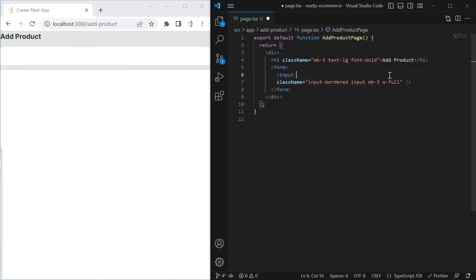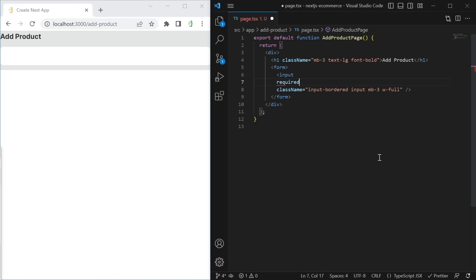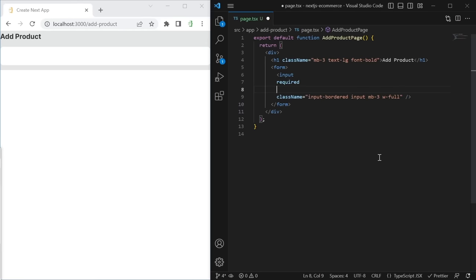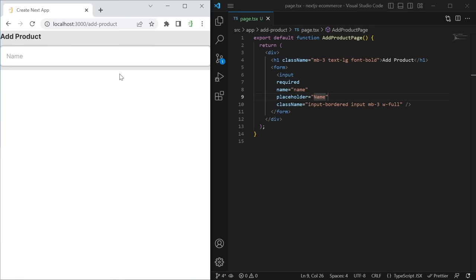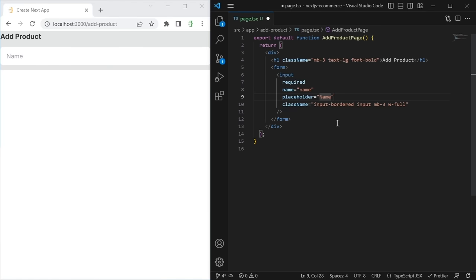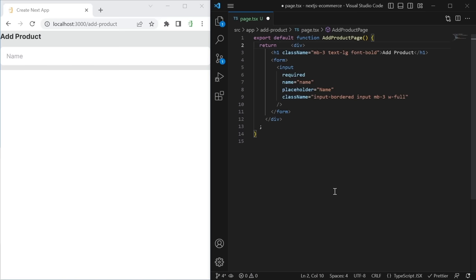One thing that happens with Tailwind is repetition between classes — all our input fields have the same 'mb-3' and 'w-full' classes. You don't need to create abstractions too early. The Tailwind documentation recommends using multi-cursor editing: click on one class, then press Ctrl+D (or Cmd+D on Mac) to select the next occurrence, repeating until all instances are selected, then change them all at once. This is how to work efficiently with Tailwind even with repeated classes.